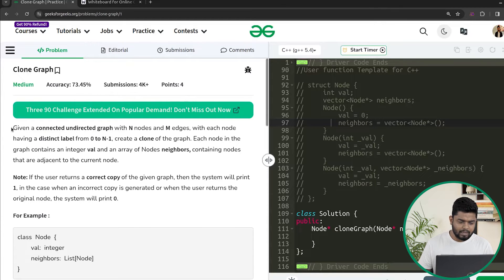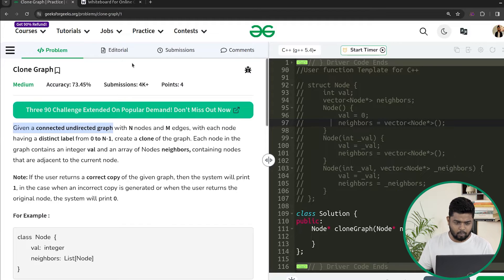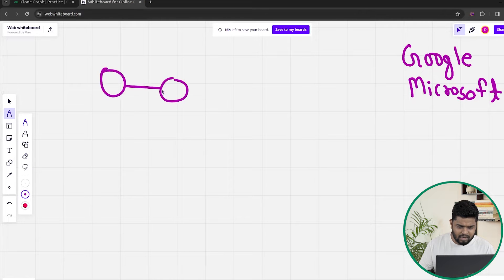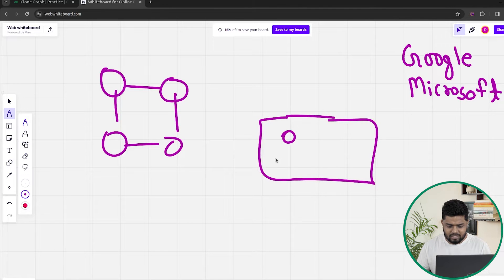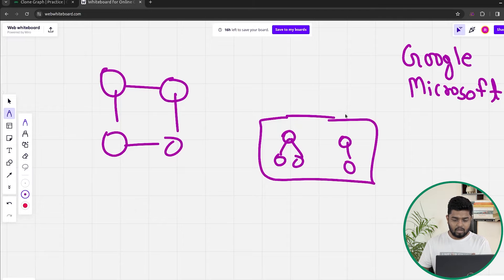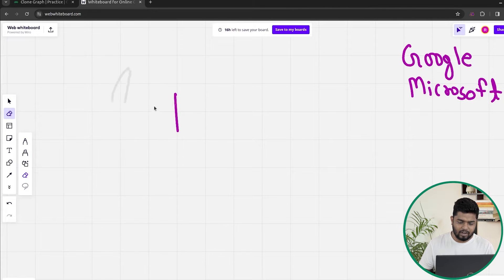In this particular problem, it says that we are given a connected undirected graph. A connected graph means it will have a single component, so all the nodes in the graph are going to be connected together — there will be no multiple components. For example, a graph like this can be said to be a connected graph, whereas if five nodes exist but split into two separate groups, that would not be completely connected.